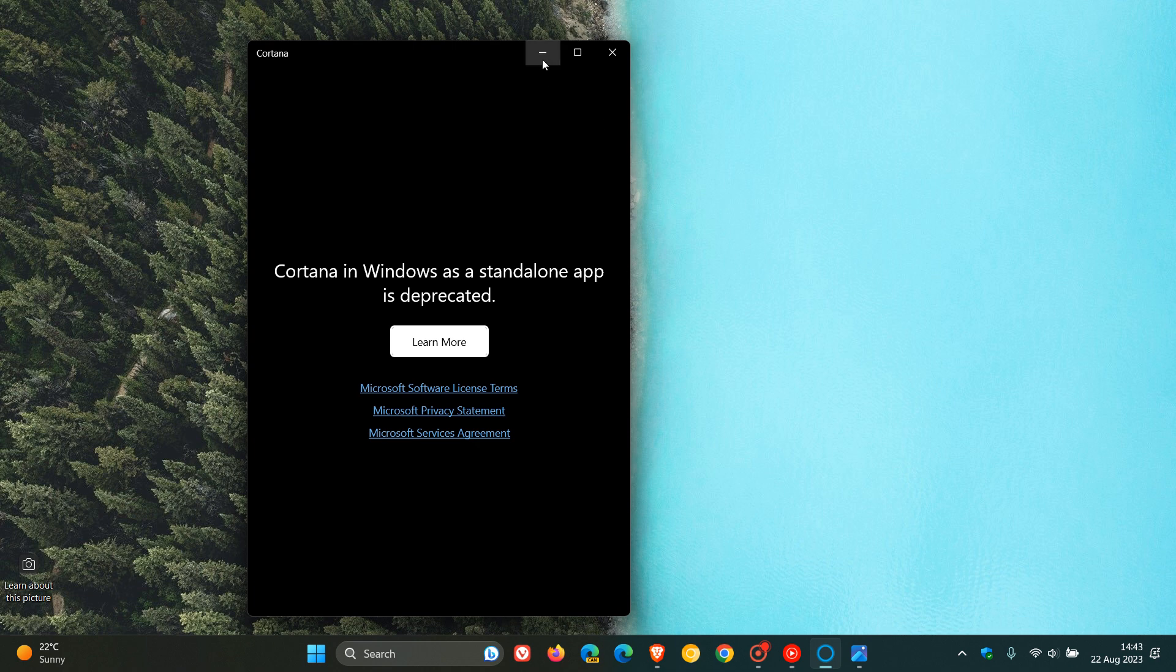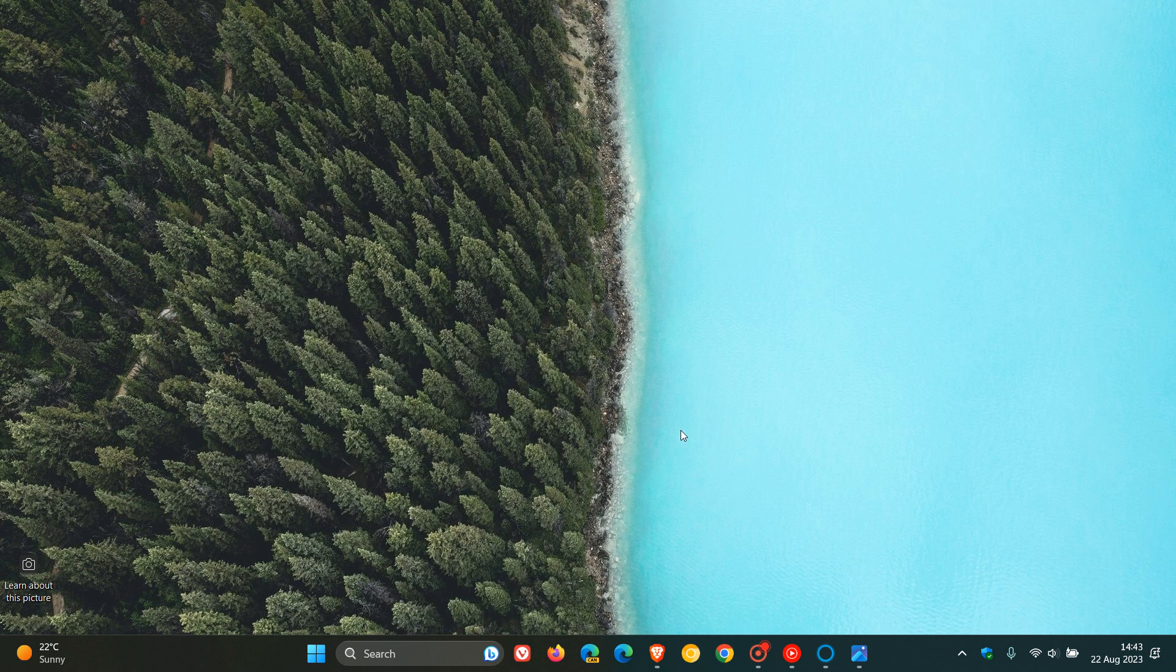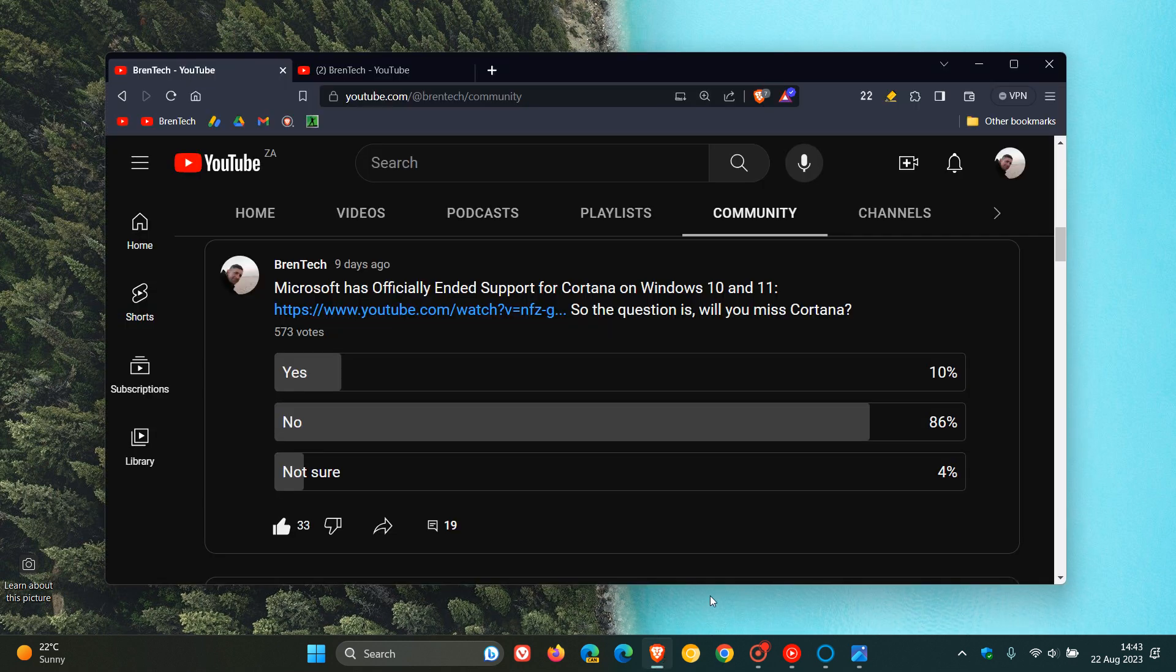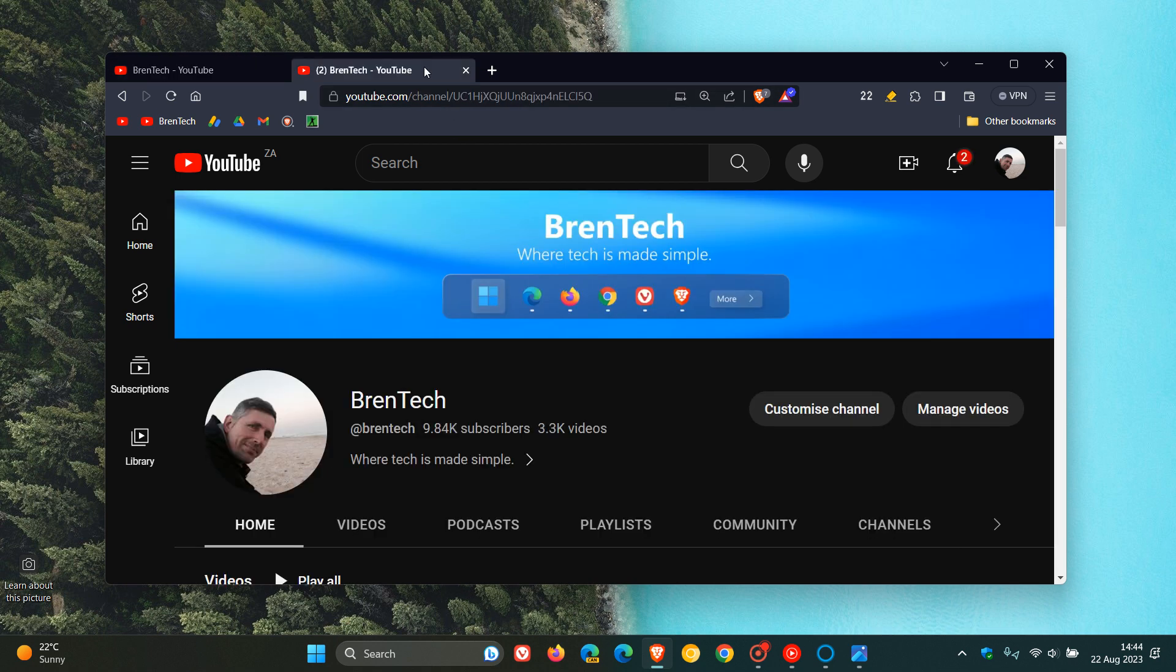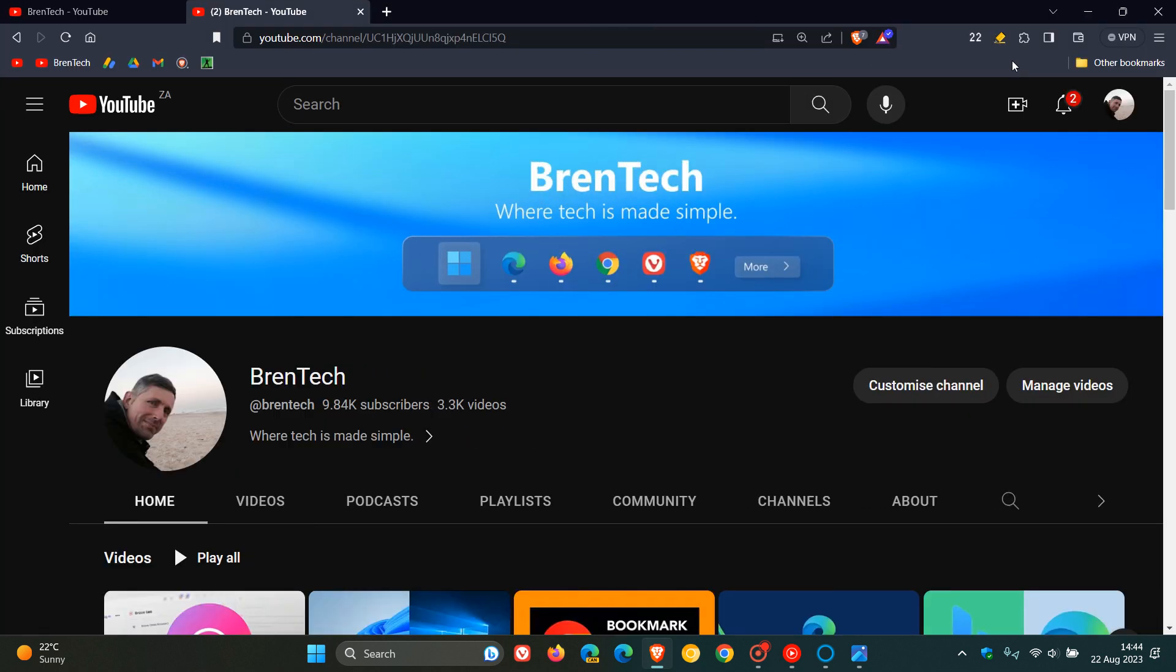Now, if we just head back to those poll results, I actually fell into the yes category, in the 10% category, which fell far behind as we can see. And my reason for saying yes, I will miss Cortana, is not because I actually use the app. I actually never use the app on a day-to-day basis. But for me,